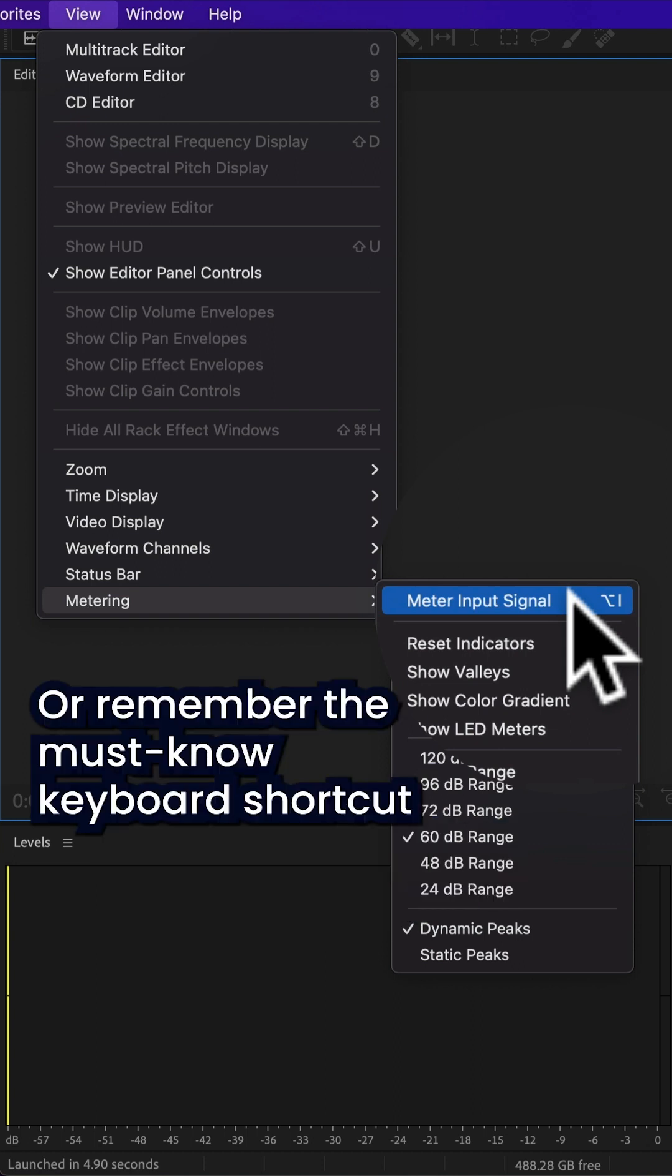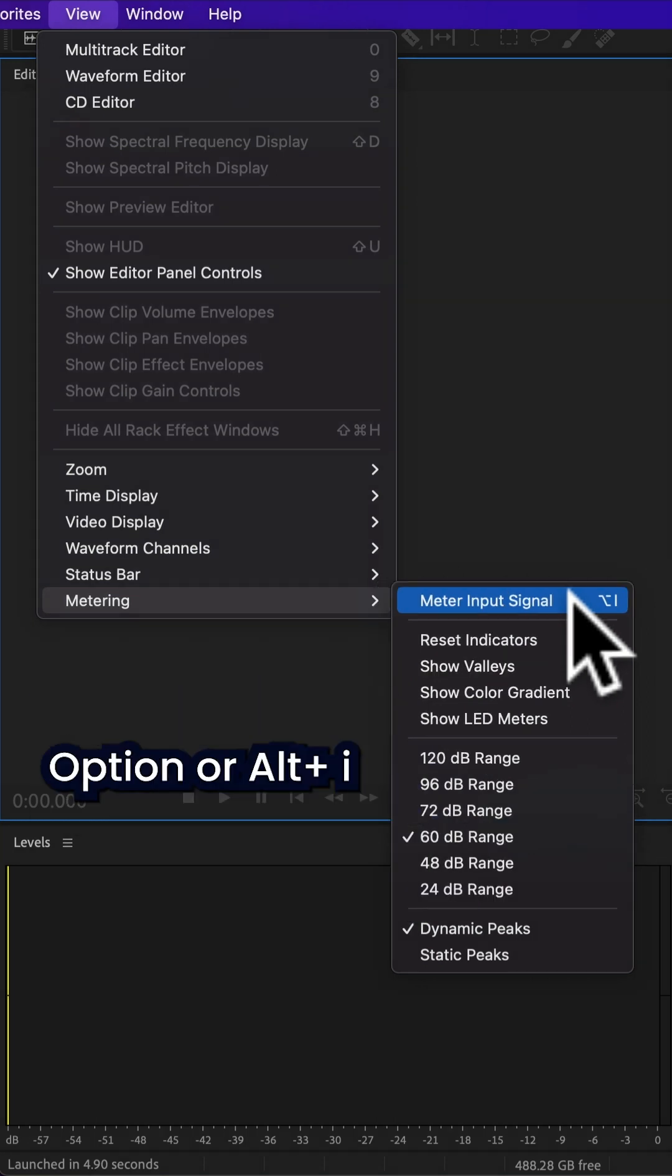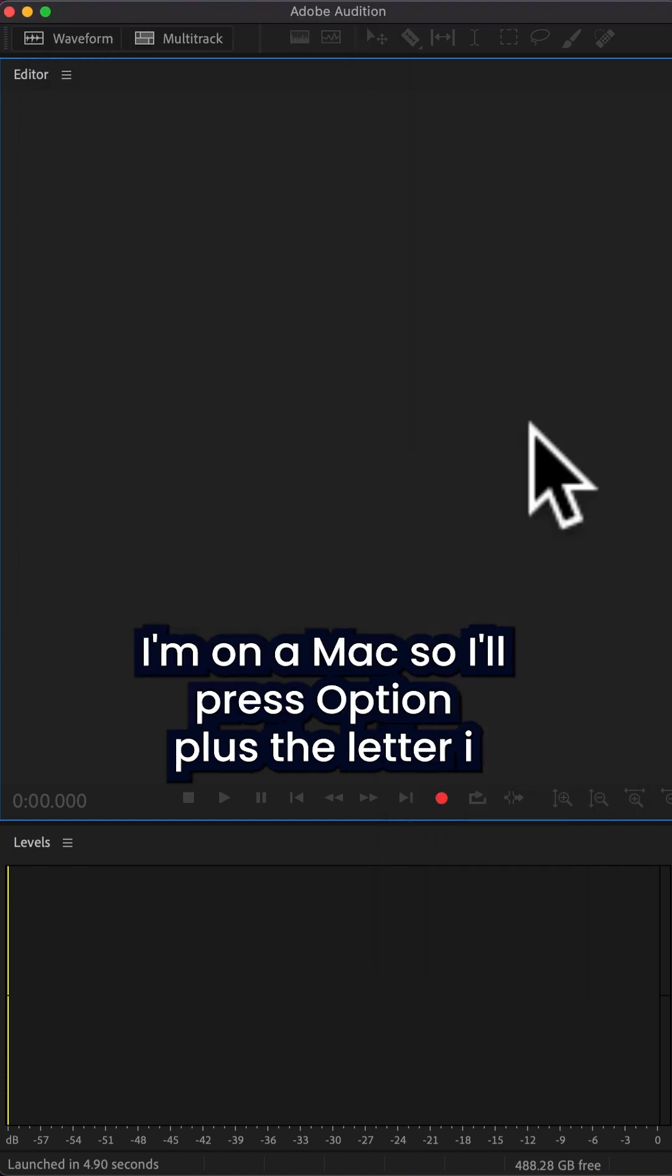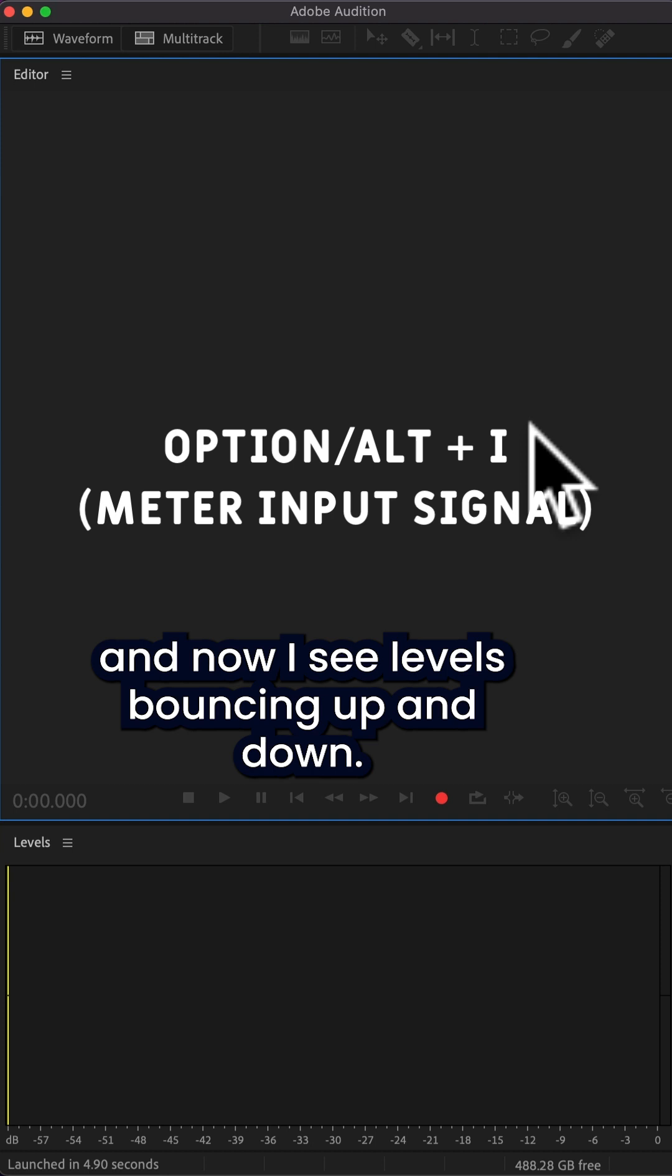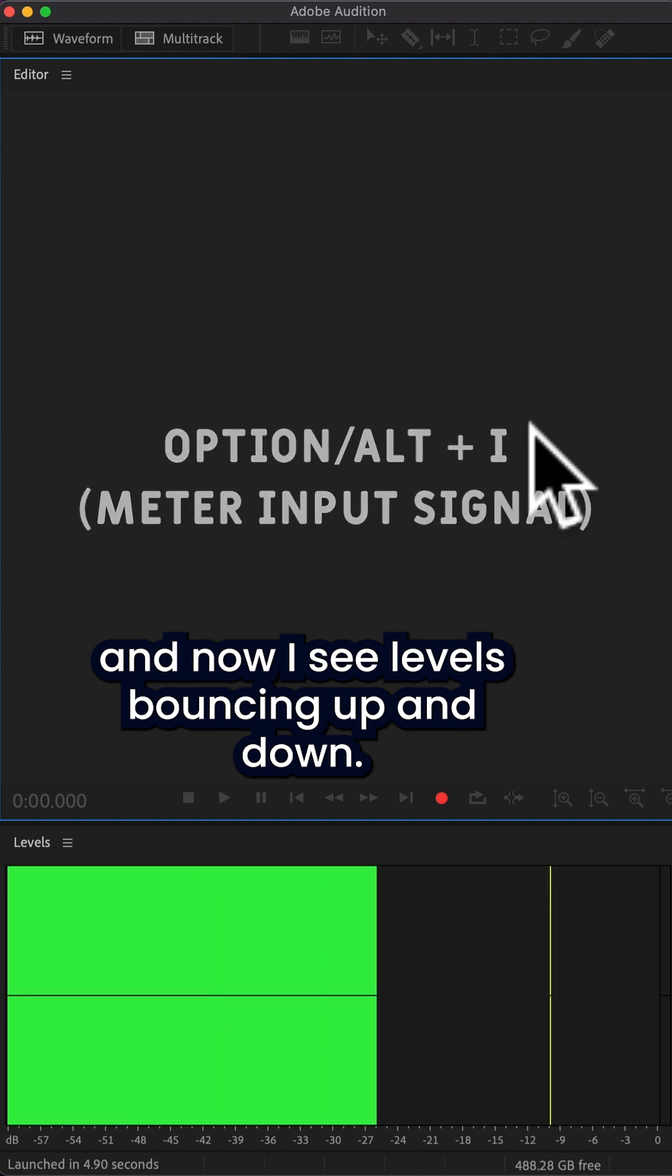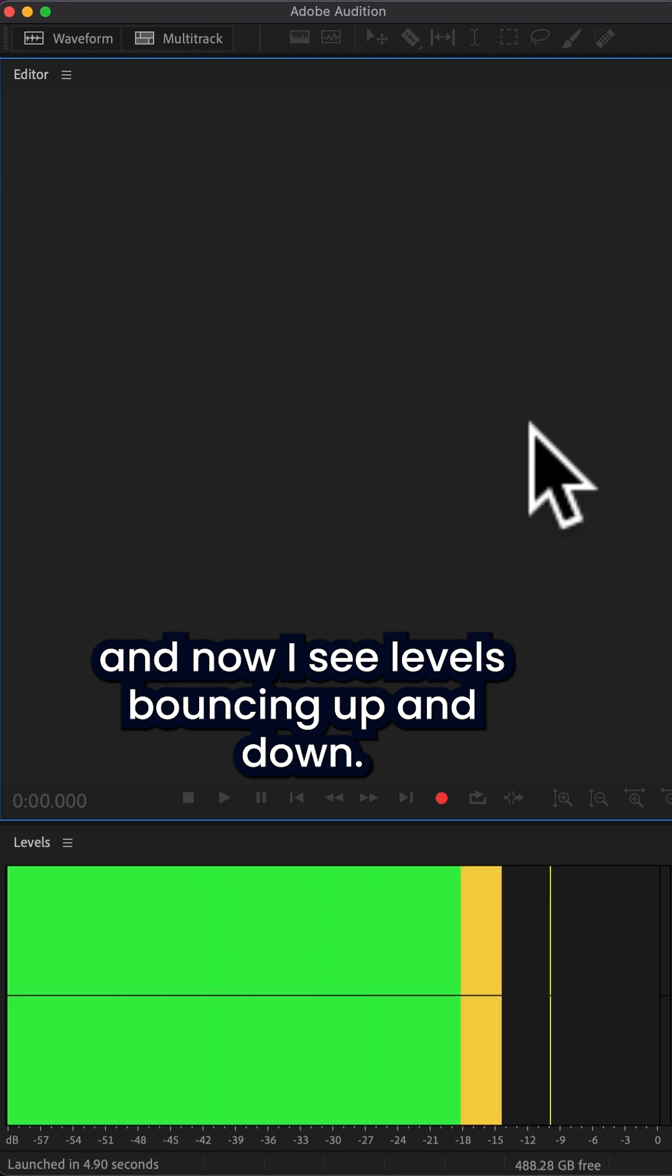Or remember the must-know keyboard shortcut: Option or Alt I. I'm on a Mac, so I'll press Option plus the letter I and now I see levels bouncing up and down.